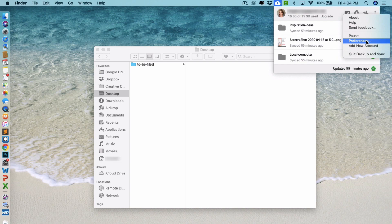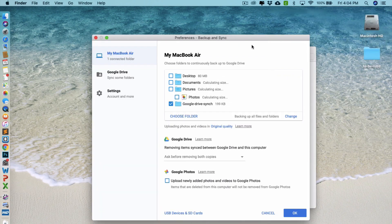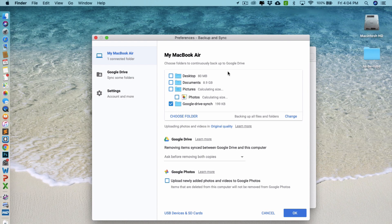And then preferences is another place. If you click on preferences, it will bring you back to kind of that setup we did before, where you can then specify the folders that you want to connect to Google Drive there as well.